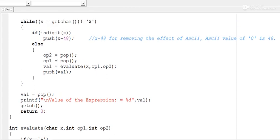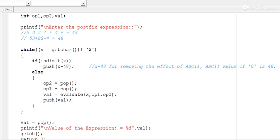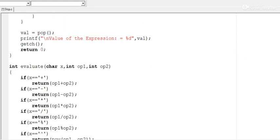Two built-in functions are mainly used here: the isdigit() function, which checks whether the character being read is a digit or not, and the pow() function for computing the power or exponential.